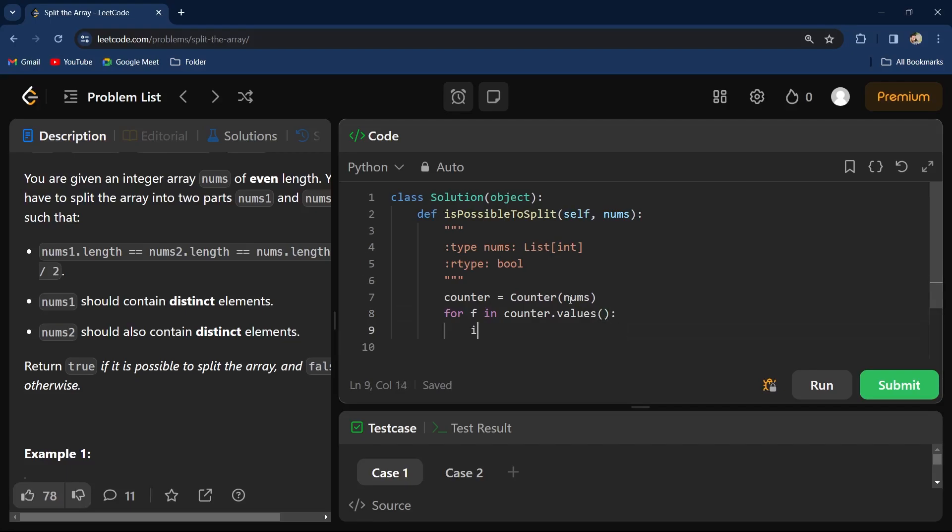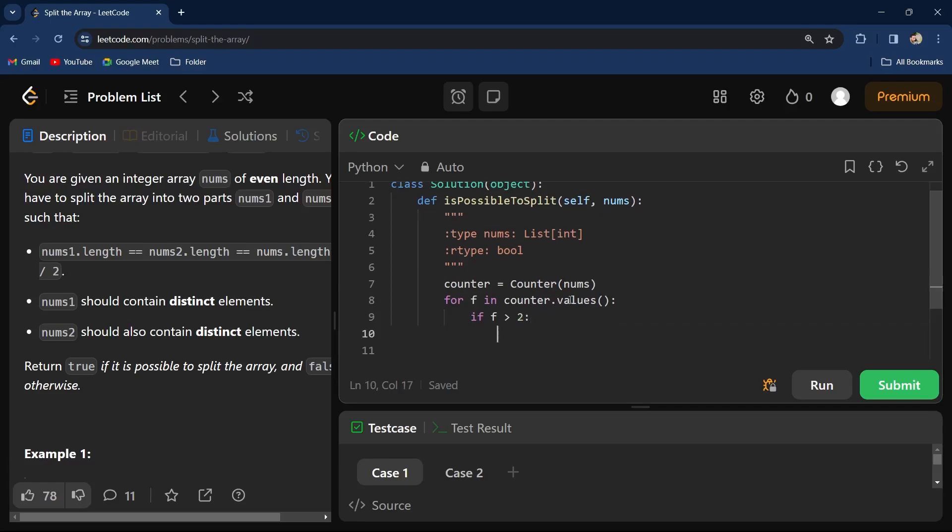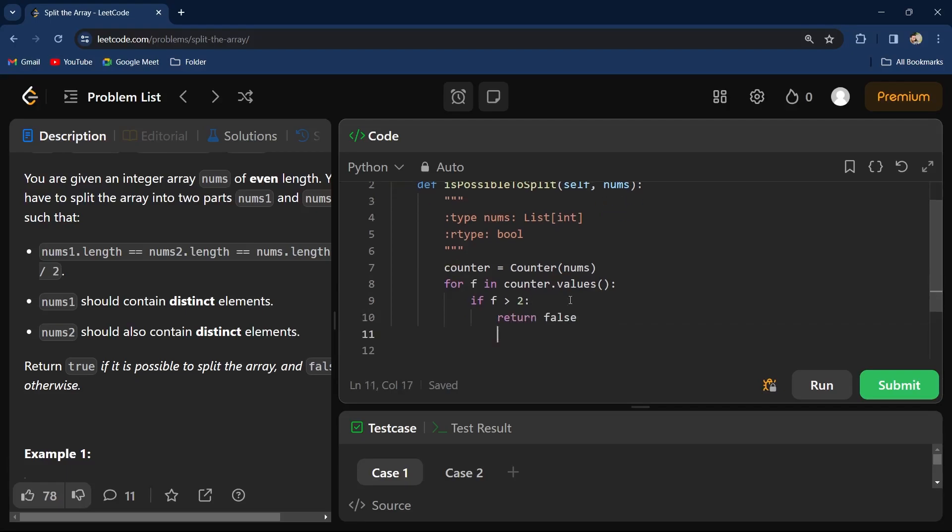So if our f value is greater than two, that means if any element has a count greater than two, I will return false.